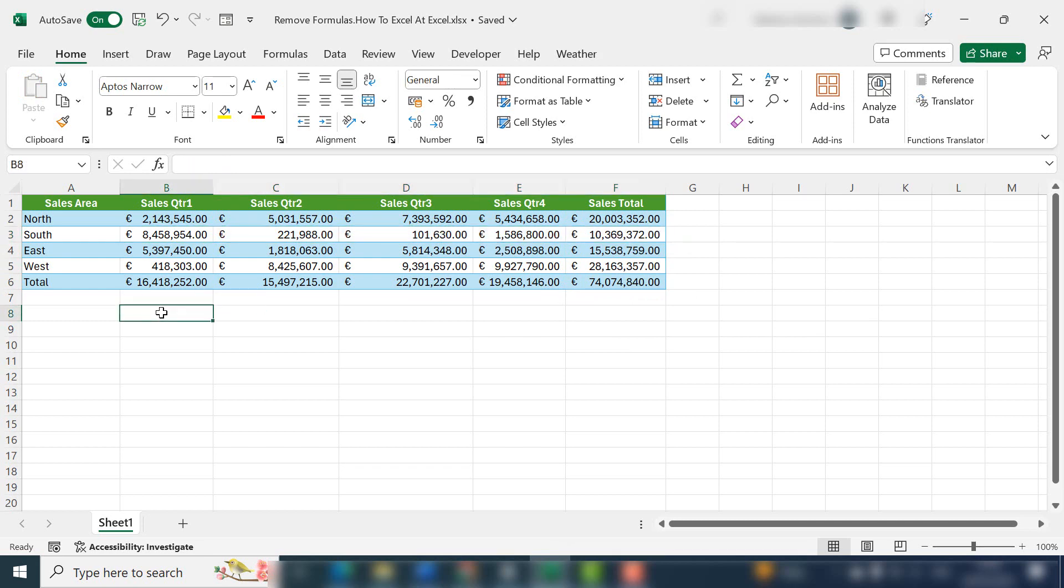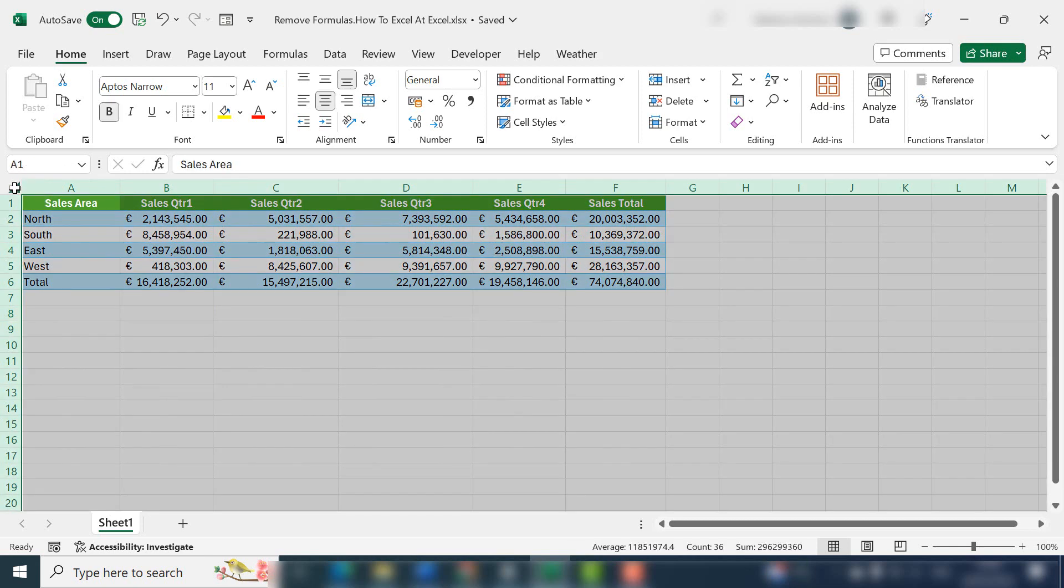If you want to remove all of the formulas from your whole worksheet, if you just navigate to the top left and select this area here, that'll select your whole worksheet.